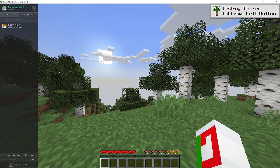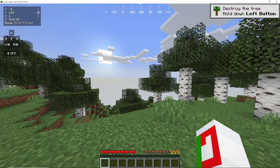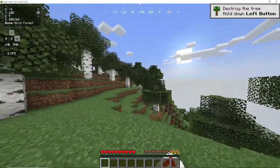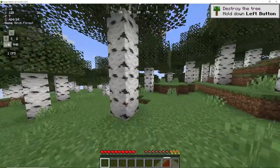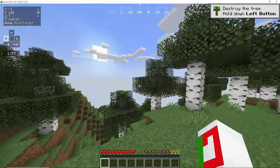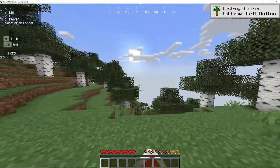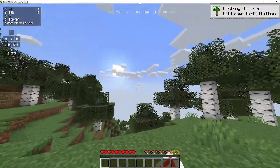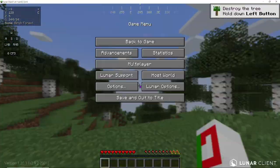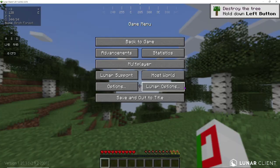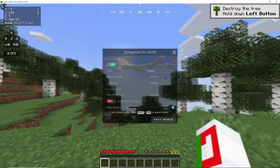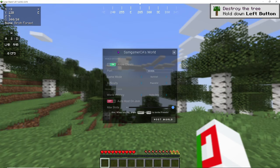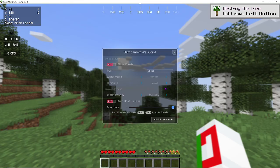But, of course, our world isn't being hosted. So, how do we actually host it so we can invite our friends in the first place? Okay, so what you're going to want to do is you're going to want to click escape, and right here, click host world. Now, it's pretty straightforward. Game mode, survival, allow cheats, I'm going to turn that off. The difficulty, I'm going to set that to normal. And I'm going to make it not invite only, but friends, so all of my friends can join.